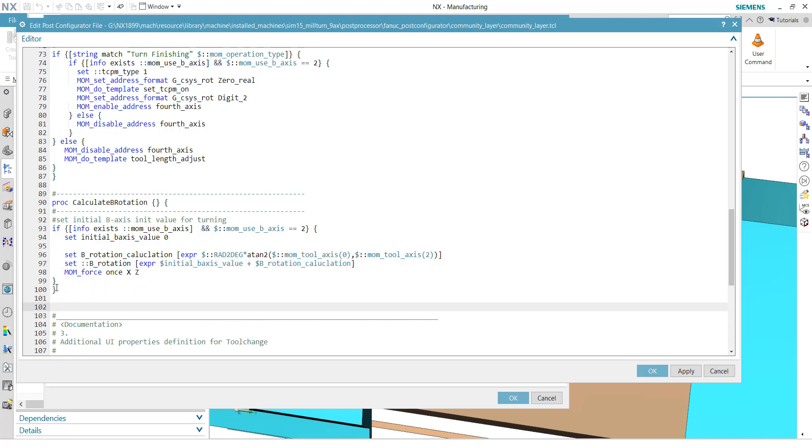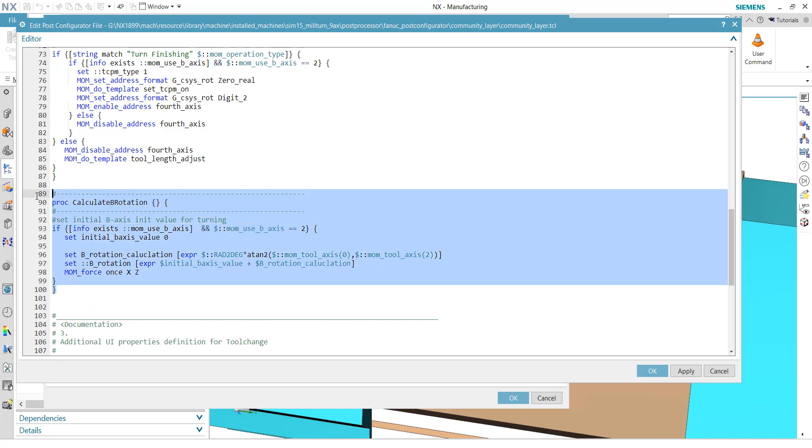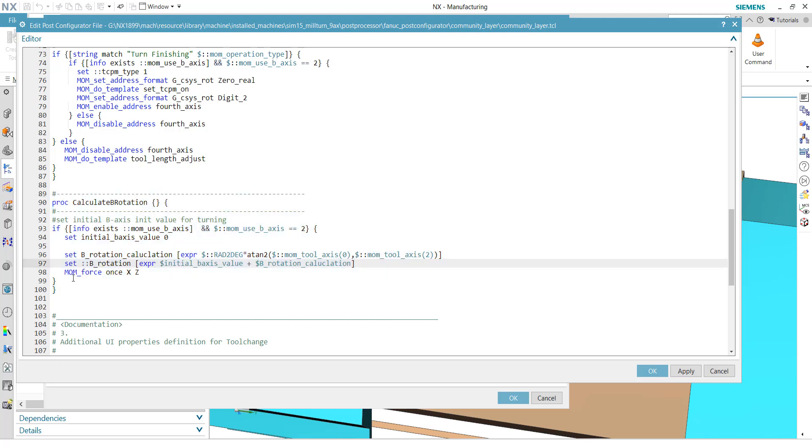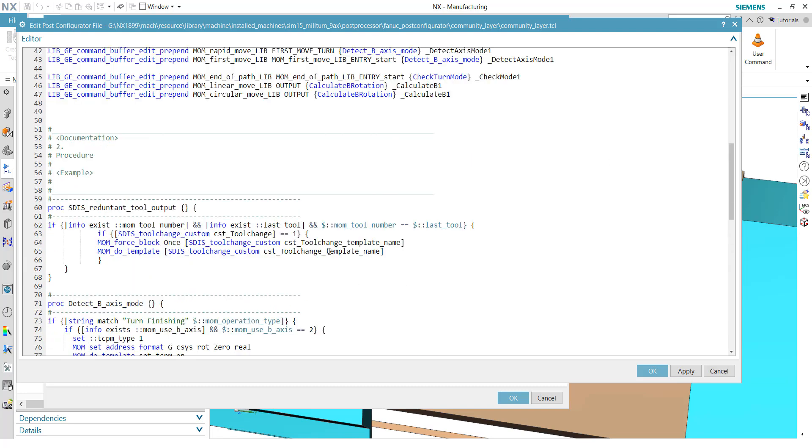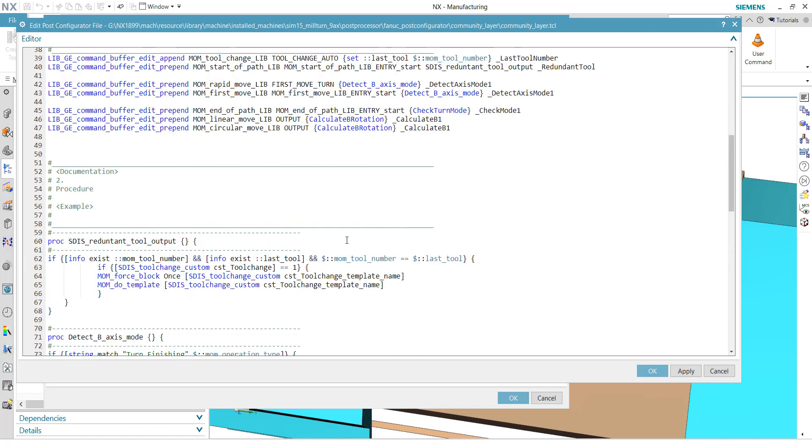Okay, that is the B rotation. And you can also, for example, when you go to the NX manufacturing forum, you will see there are a lot of proposals how to do that. And very good proposals. Finally, this is also one from the manufacturing forum.